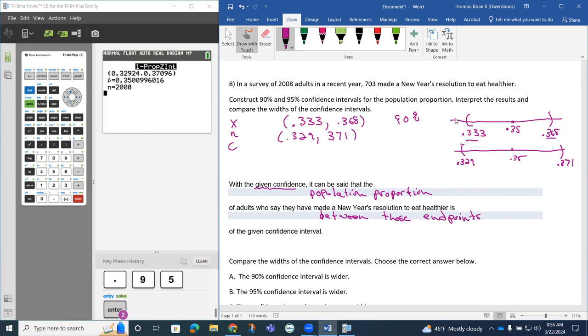It's going to be between the 0.33 and the 0.368 in the 90% confidence level. And in the 95% confidence level, it's going to be between the 0.329 and the 0.371.